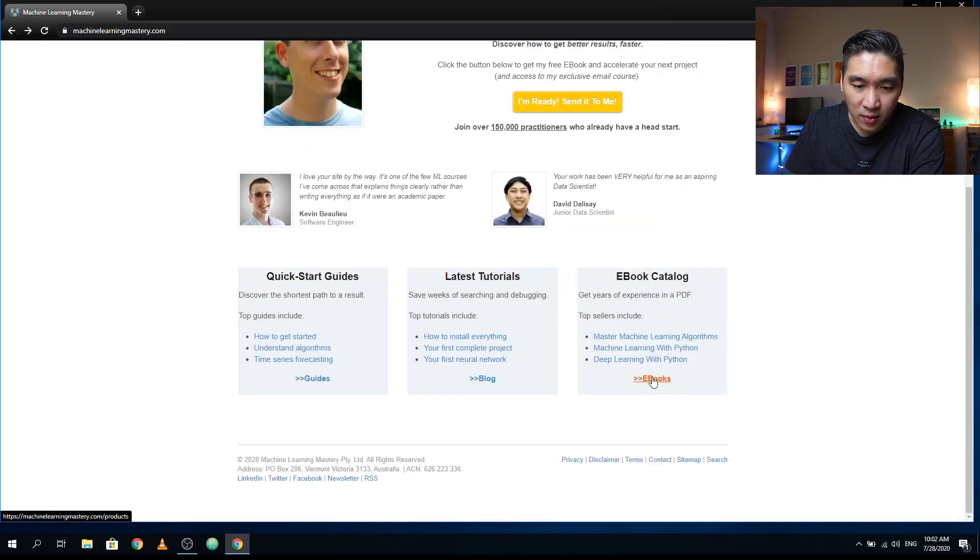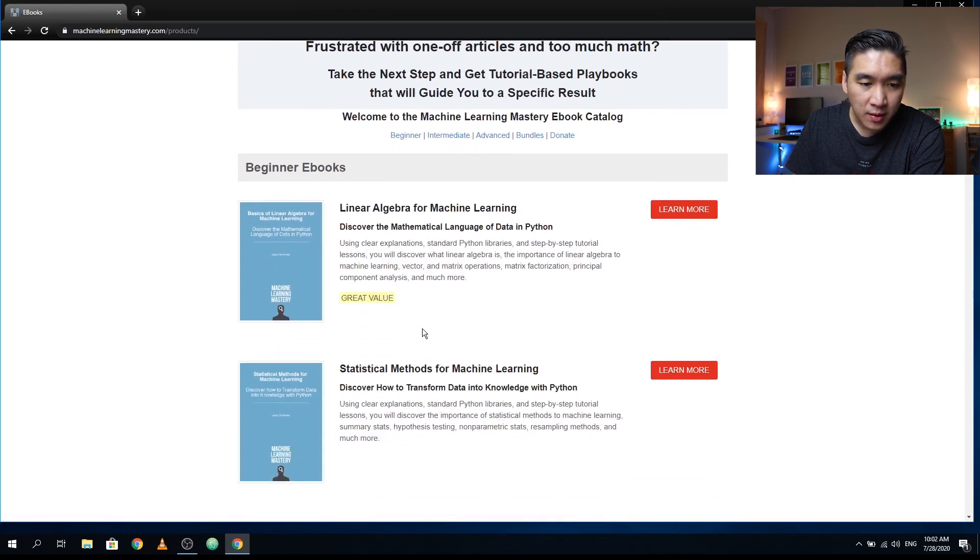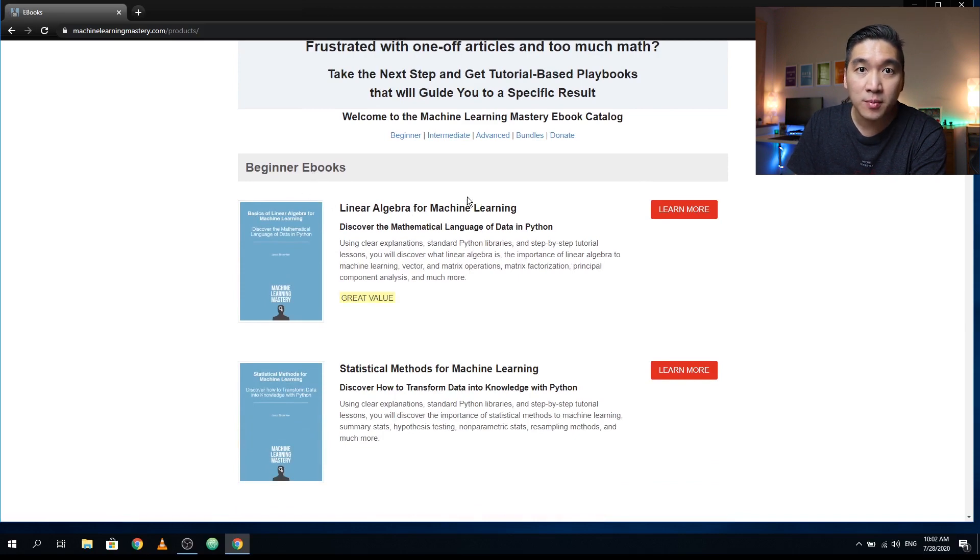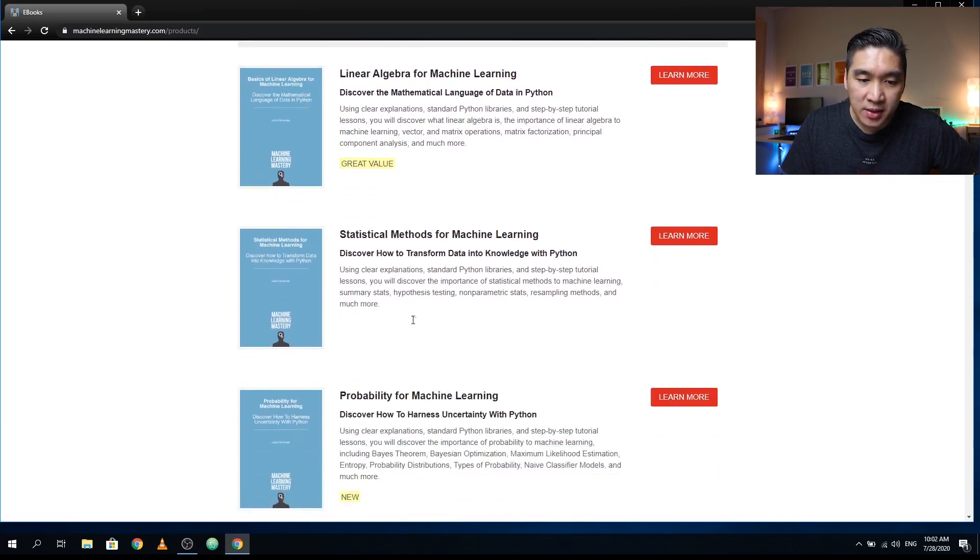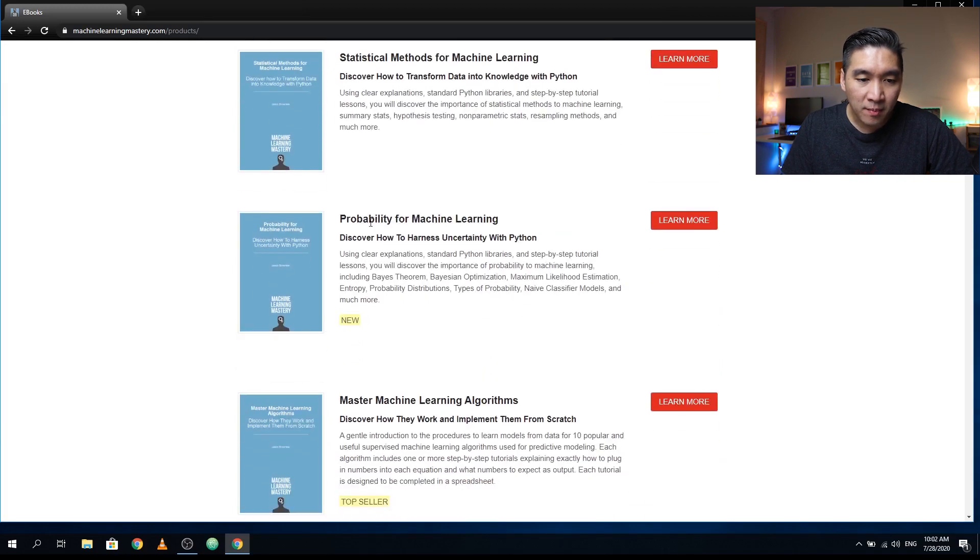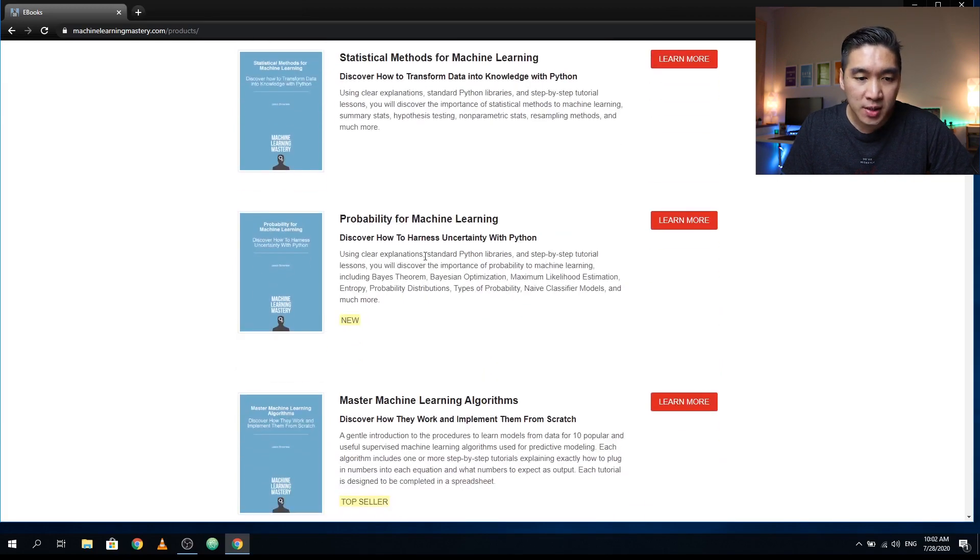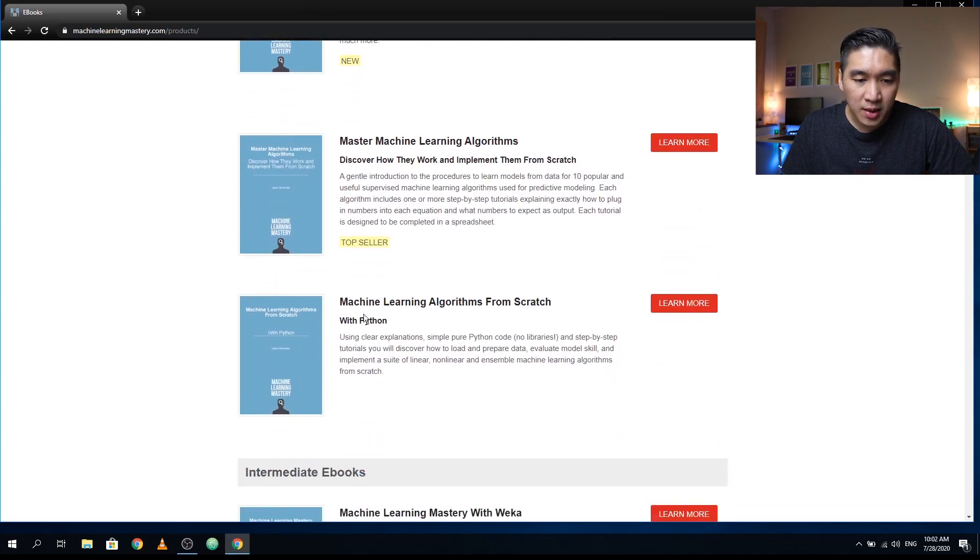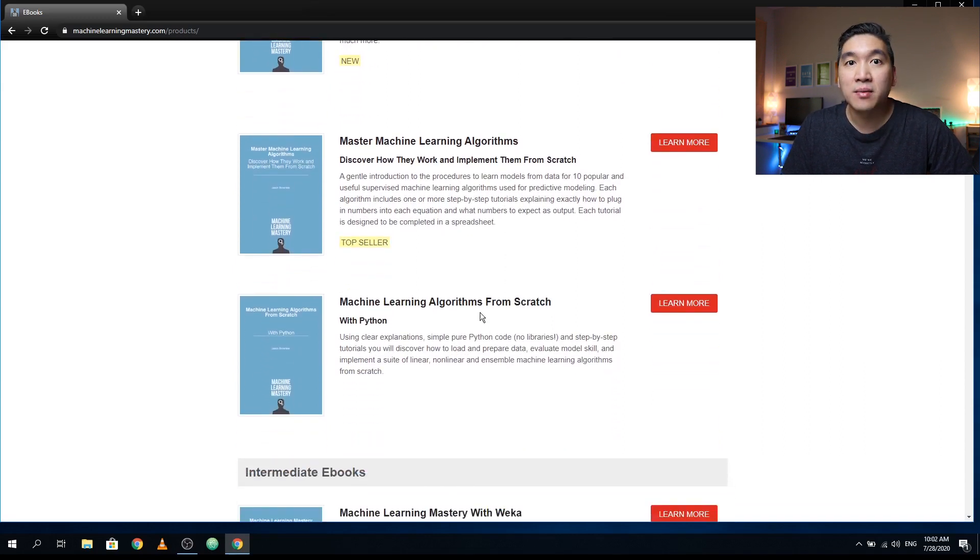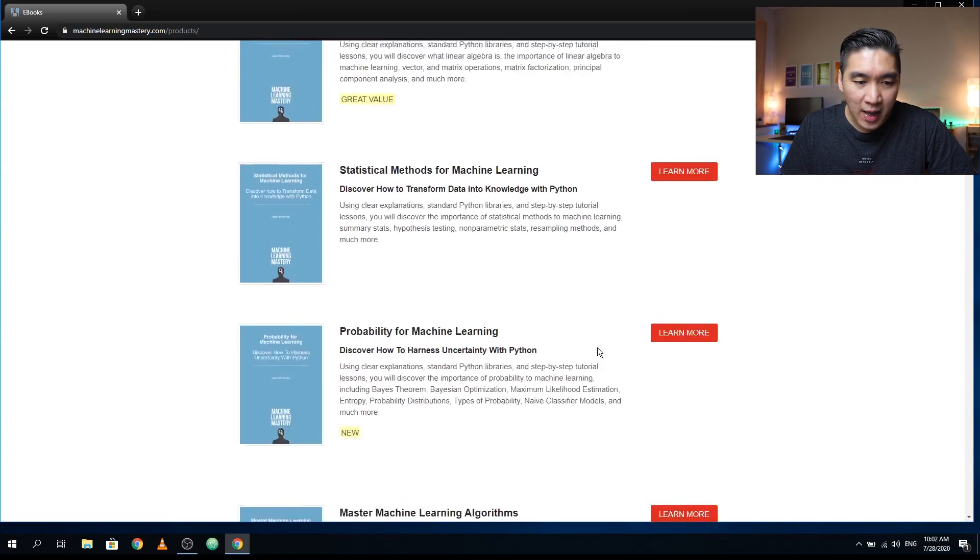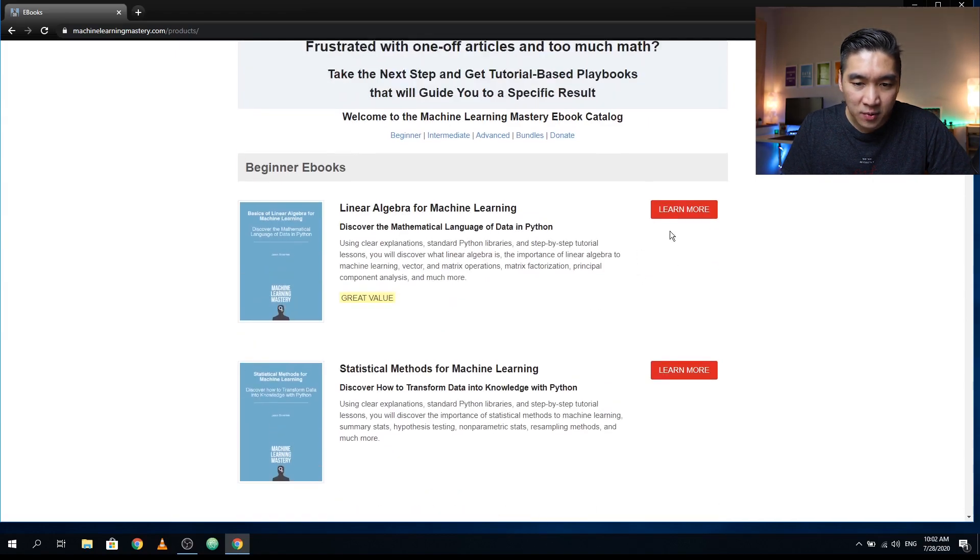So he has written some beginner friendly ebooks: linear algebra for machine learning, statistical methods for machine learning, probability for machine learning, master machine learning algorithms, machine learning algorithms from scratch. So let's have a look at the cost of the books here.